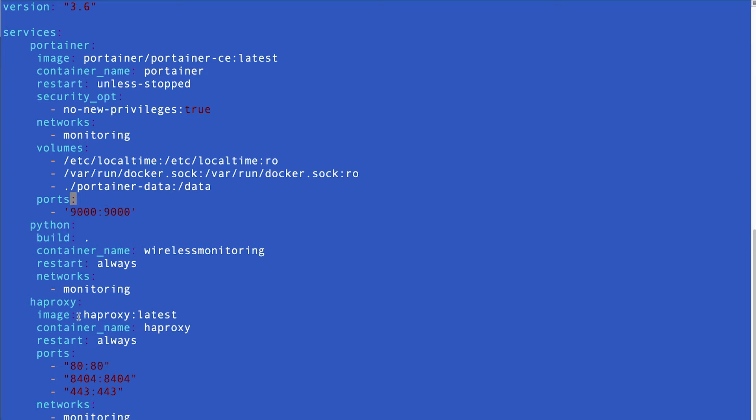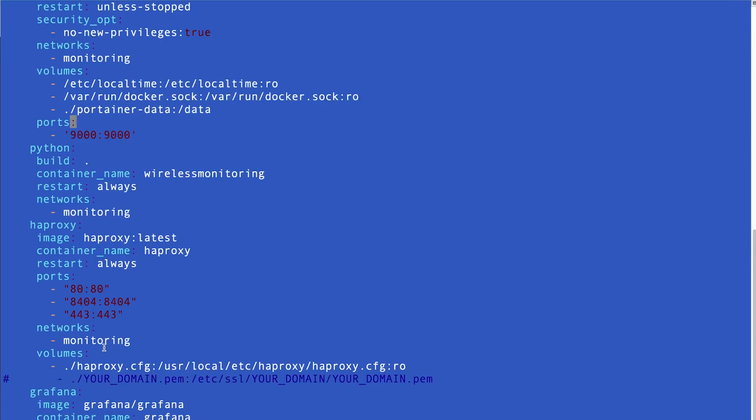Python is the same, HAProxy, so I added this one as well, so for HAProxy, look, image, the latest one, name, restart, so we're going to open some ports, add to bind, 80 443 for HTTPS, and this is the local port of HAProxy, network the same monitoring, and here.